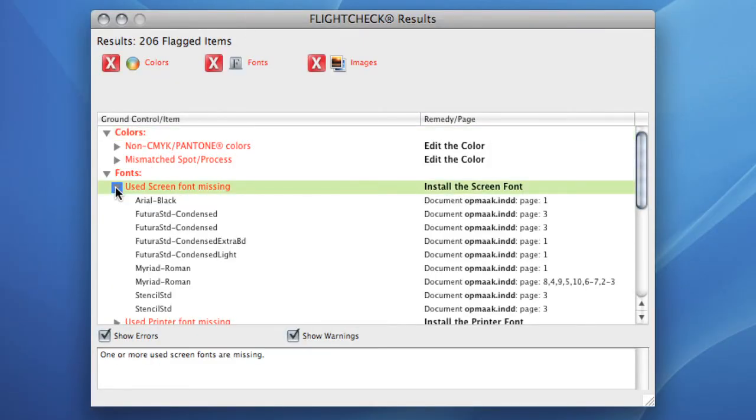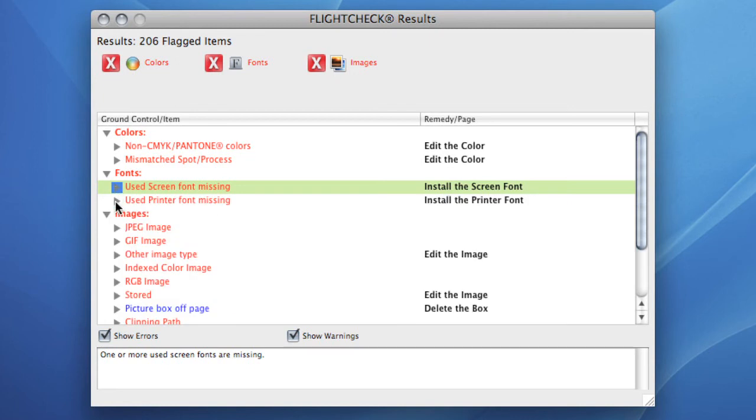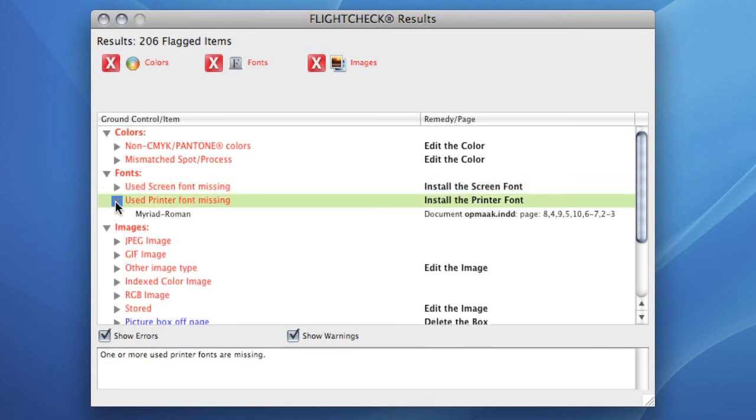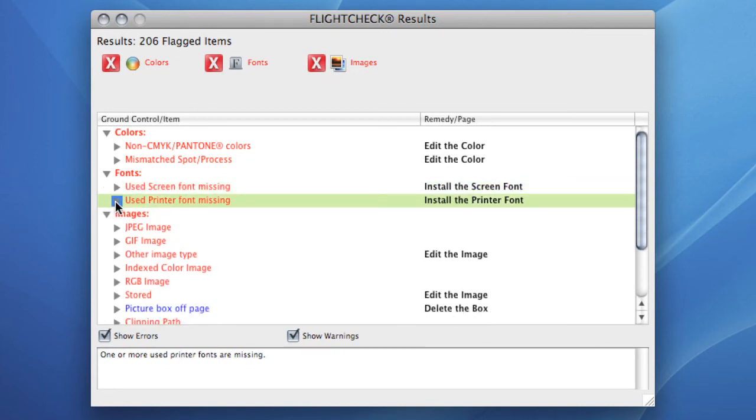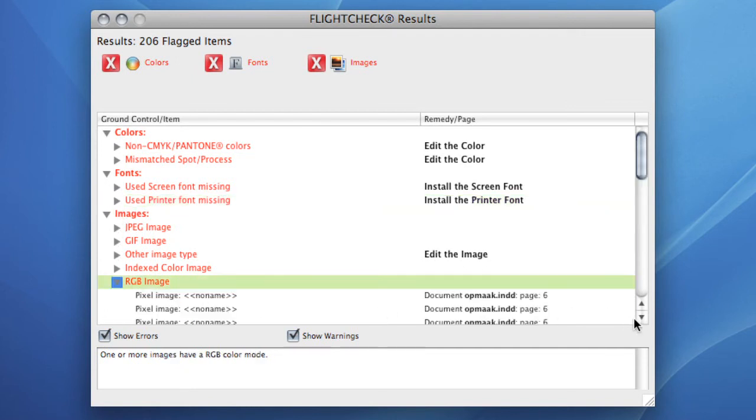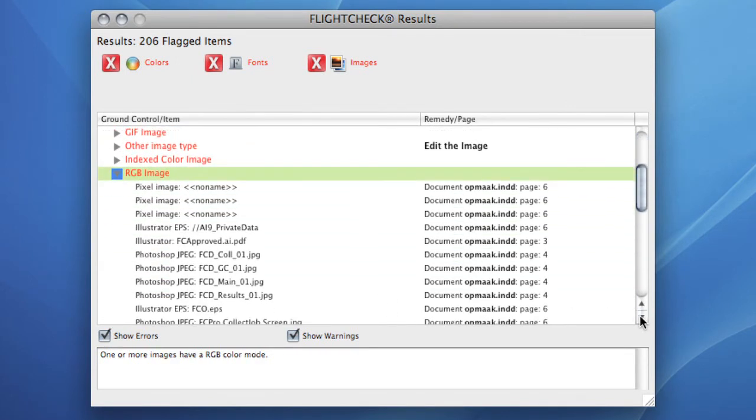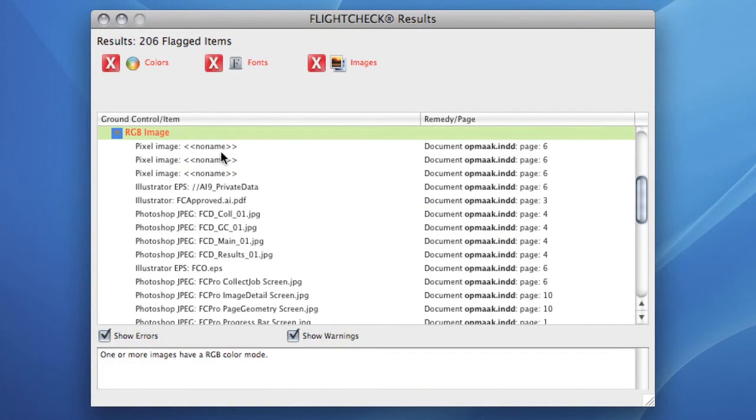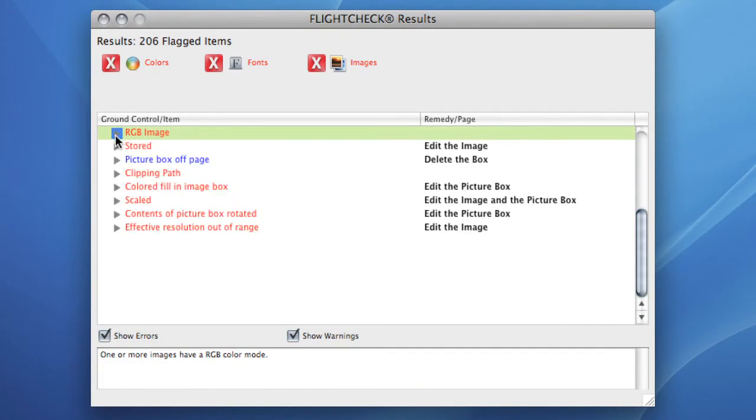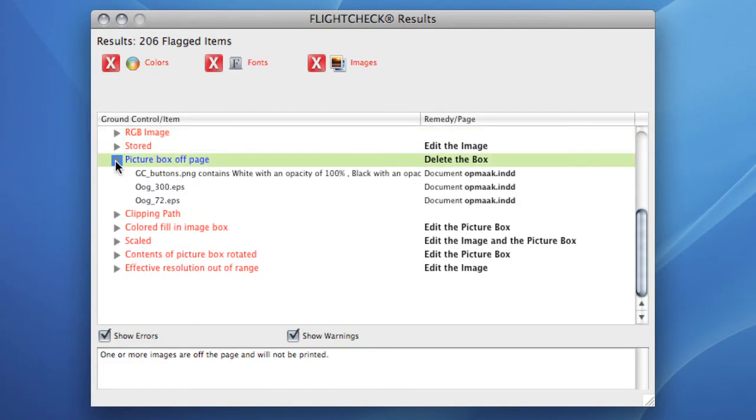The errors are displayed in red, the warnings in blue. This gives me already a ton of information about the document. I can see that certain screen fonts are not installed, a printer font is not available, some images are in the RGB color modes, some pictures are off-page and the effective resolution of these pictures is out of range.